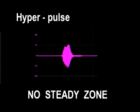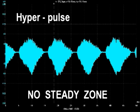With hyperpulses, the attack and decay zones approximate with the steady zone eventually disappearing as the hyperpulse becomes shorter.